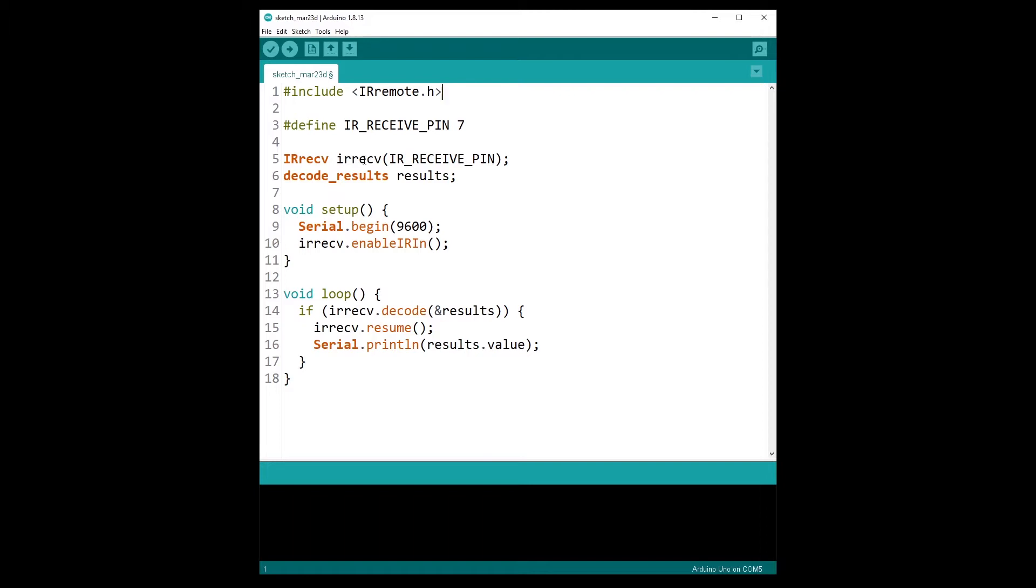So this is the code that you will find everywhere in every tutorial online, whether it's YouTube videos or articles. Many of the tutorials still have this code. It's going to update over time but now that's the code you are going to find.